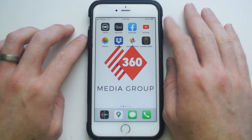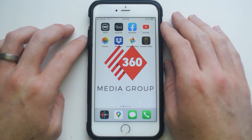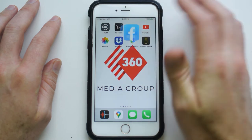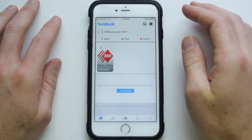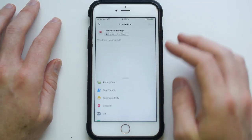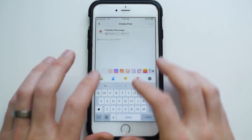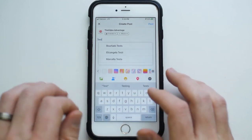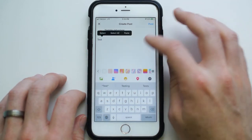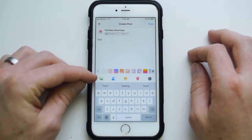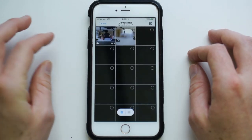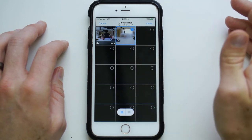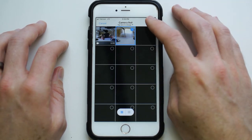Let's go ahead and upload to Facebook. We're going to go into the Facebook app, type a message — 'test' — and then go down here to the photos and select our photo. This is the photo we're selecting, and then we click done.